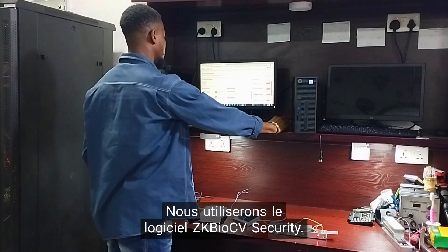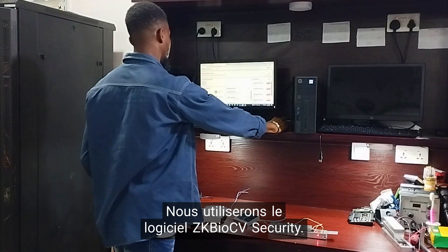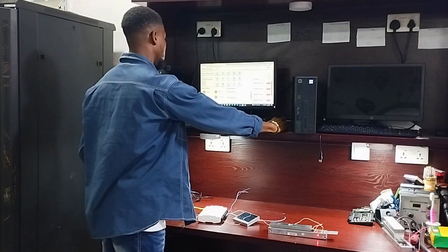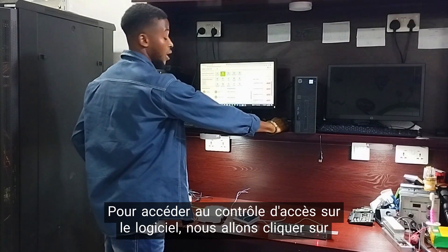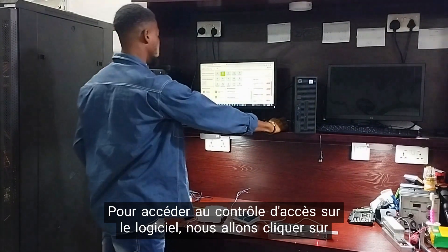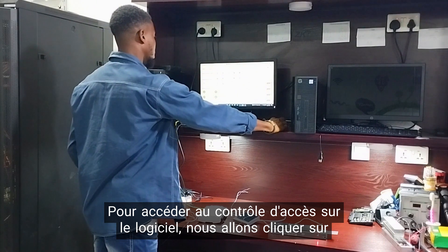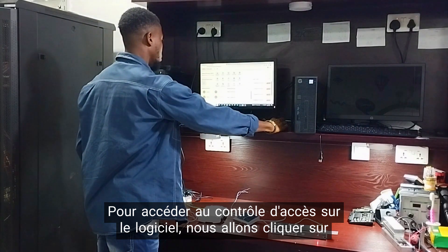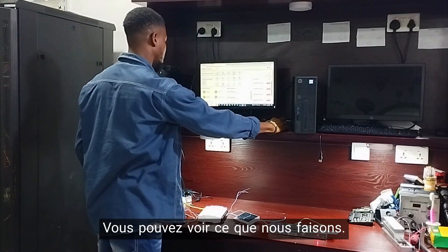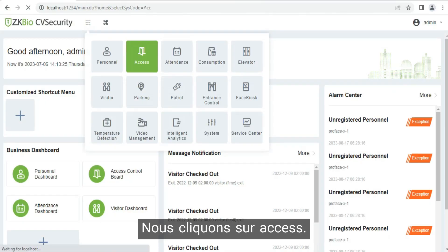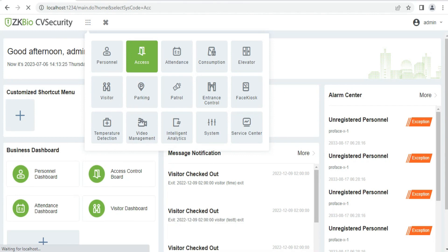We will be making use of the JQBI security software. To access our access control on the software, we will click on the Braith Chrome. You can see access, we click on access.